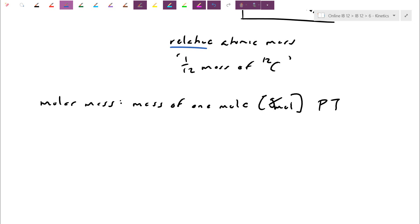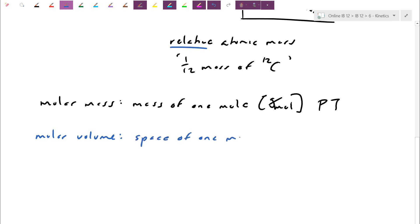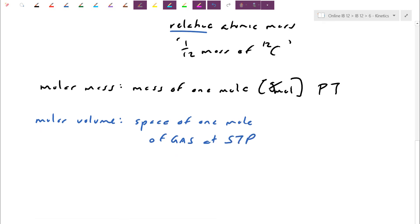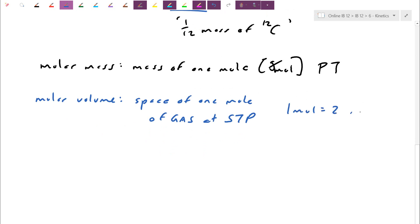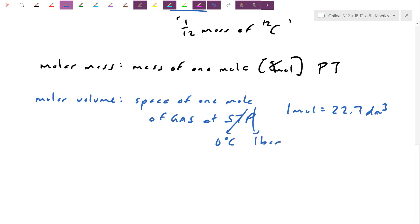Moving on, we did two other conversions. One was molar volume — the space or volume of one mole of gas. The restriction is it has to be a gas at a special reference temperature and pressure. Under those standard conditions, one mole occupies 22.7 dm³. IB doesn't like to say liter, so we use decimeter cubed — one dm³ is equivalent to one liter. It doesn't matter what gas it is: at standard temperature (0°C) and standard pressure (1 bar), one mole of any gas occupies 22.7 dm³.